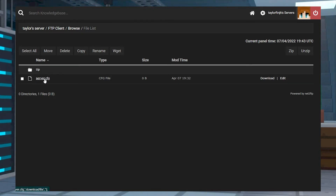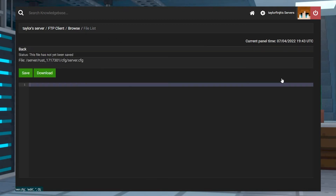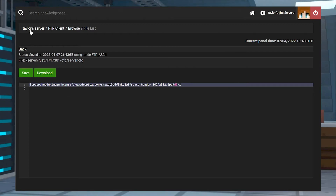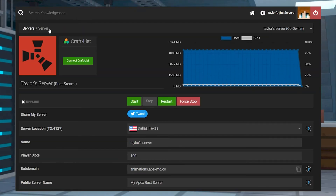Find the server.cfg file, and then on the far right, press edit. Here you're going to want to enter server.headerimage followed by your share link URL. Again, if you're using a Dropbox link, make sure to change the ending number from 0 to 1. Press save once you're done, and then head back to your main panel page and restart the server.